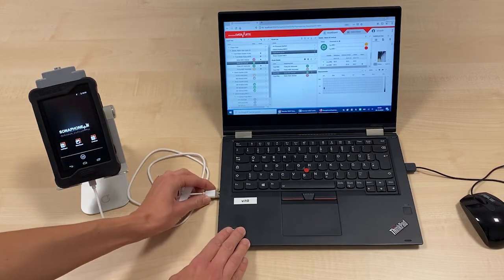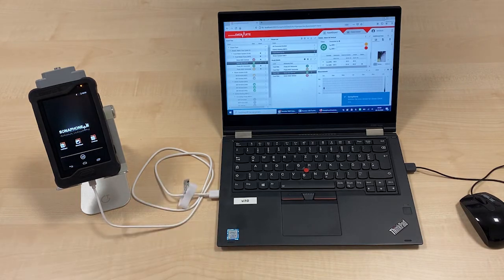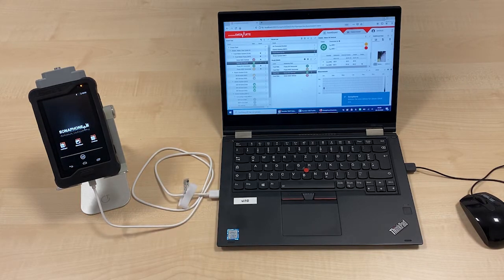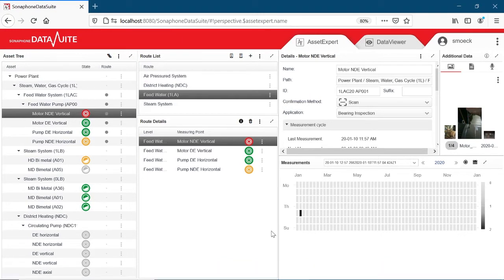You have two options for the import. Option 1: Import the route directly. To do this, tap on Upload Data from the Sonophone in the Route Overview.